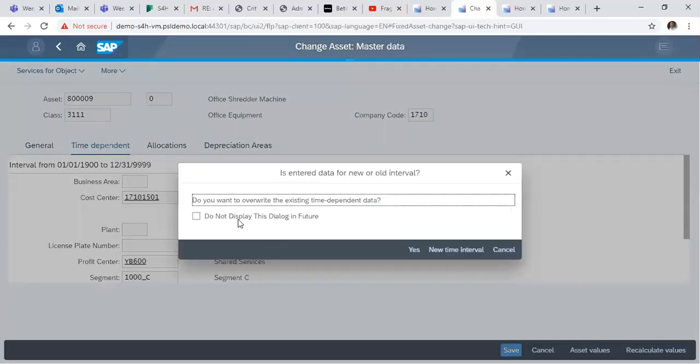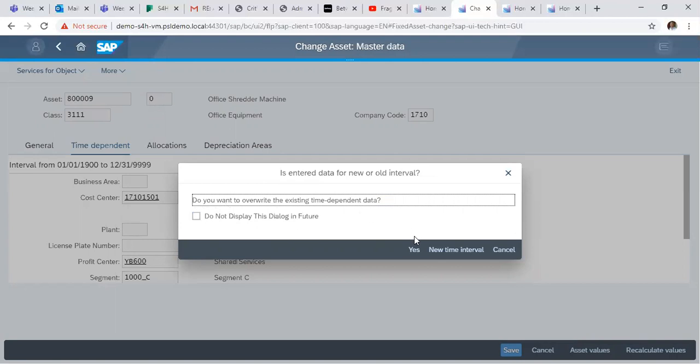Now it's asking, do you want to overwrite the existing time-dependent data? Say yes.